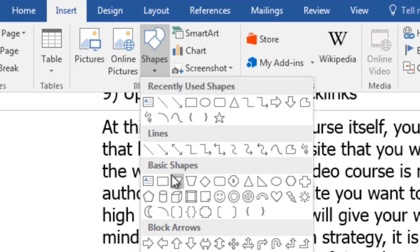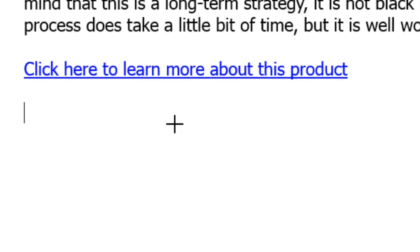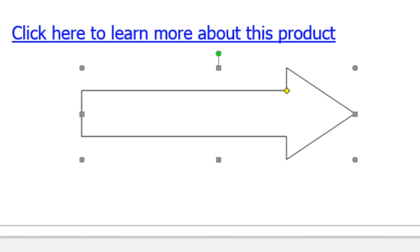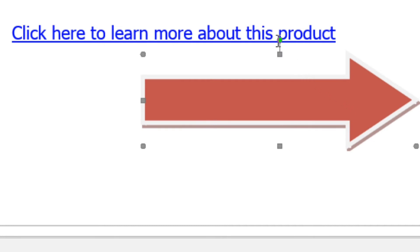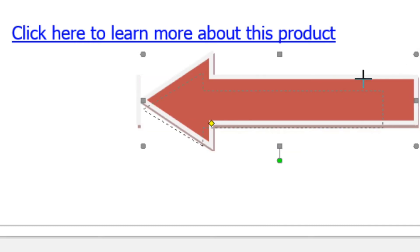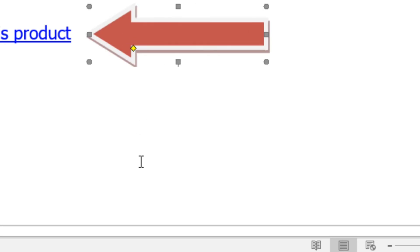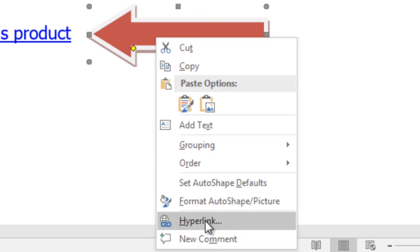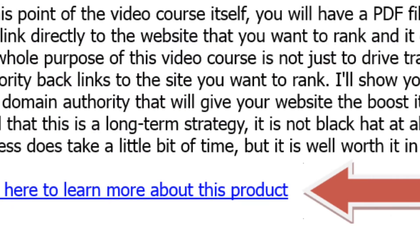If you want to hyperlink a shape, you can also do that. Go to Insert, click on Shape, draw an arrow, make it red, and point it at the hyperlink. If you want to hyperlink this arrow, same thing — select it, right-click, Hyperlink, and do the exact same thing. You can do this with other items as well.